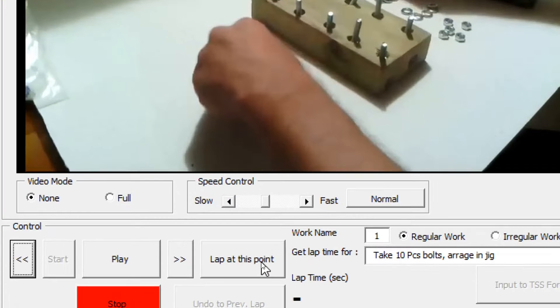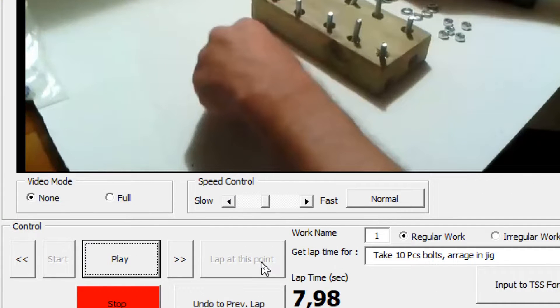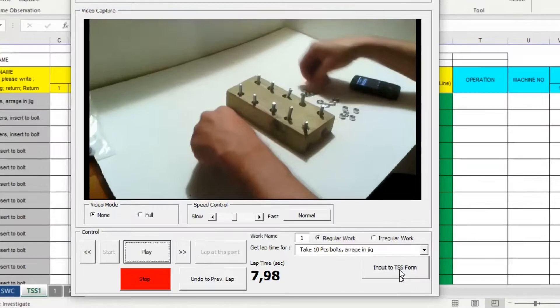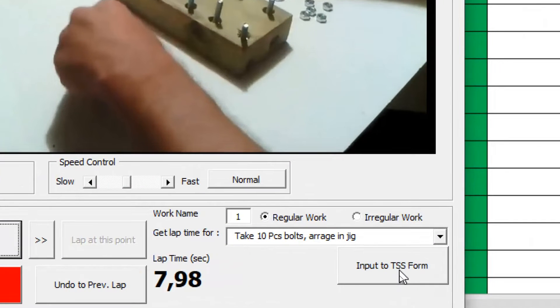Click Lap this Point Button to get the time, then click Input to TSS Form Button. The time result will be inserted into Time Study Sheet Form.